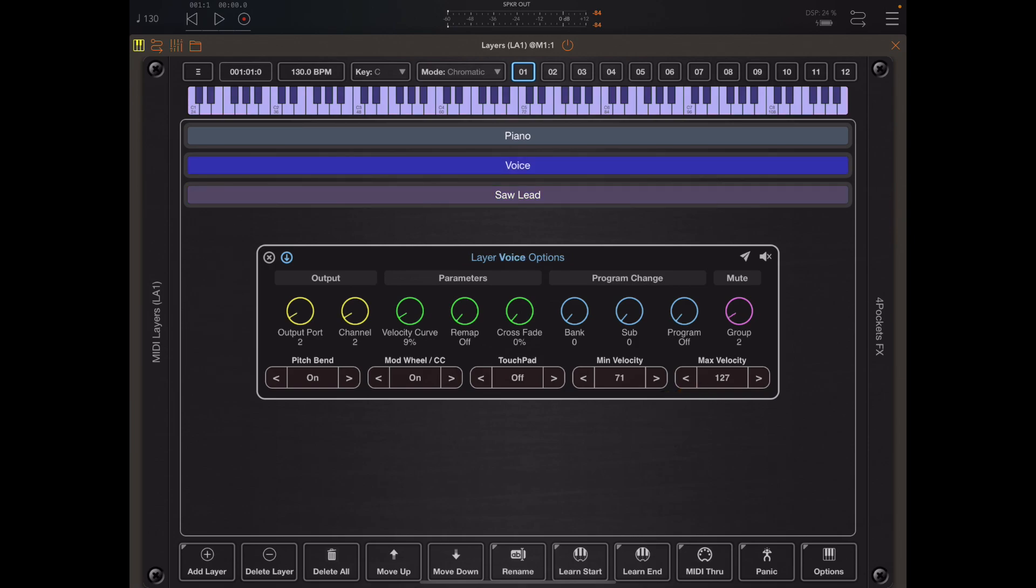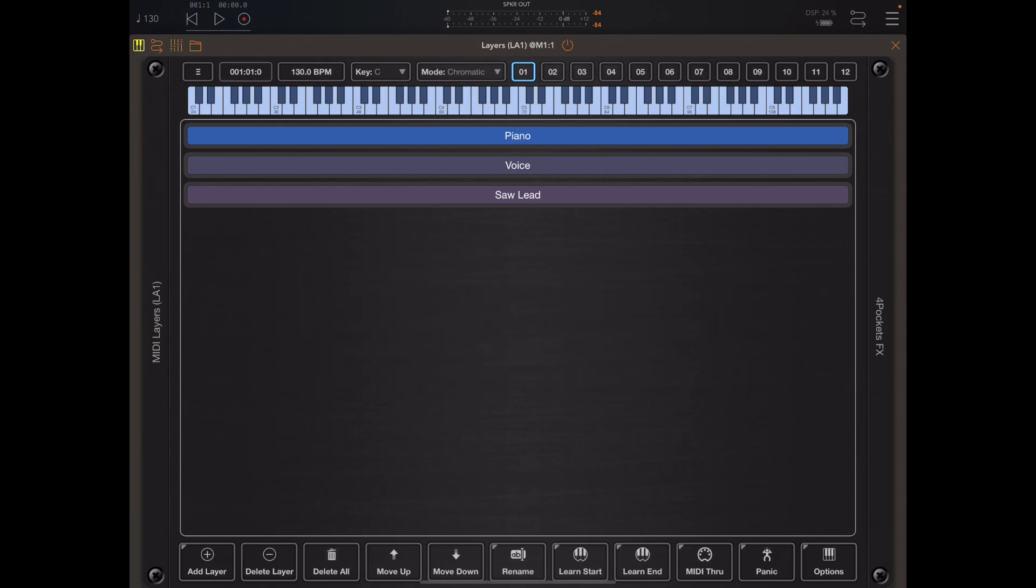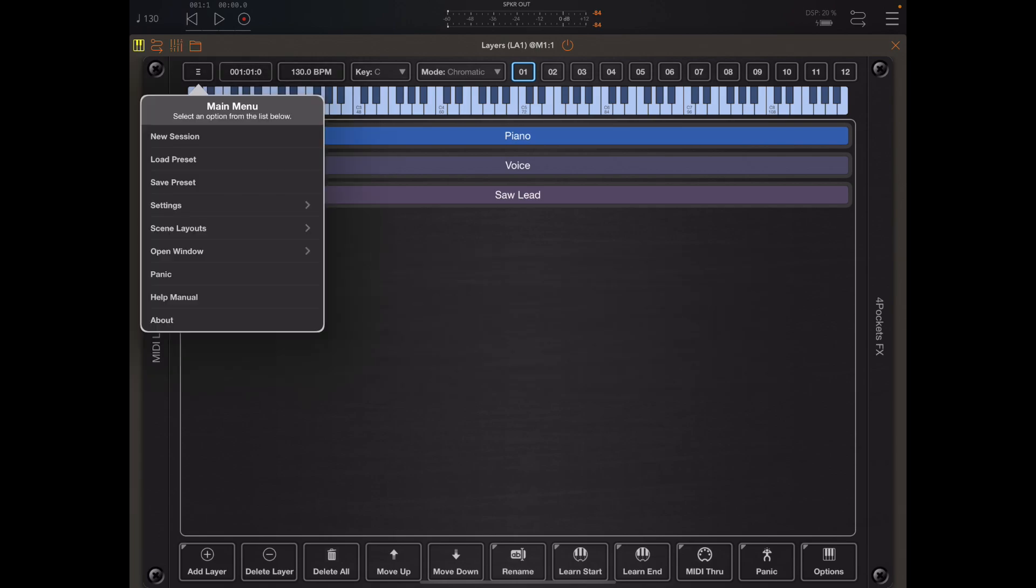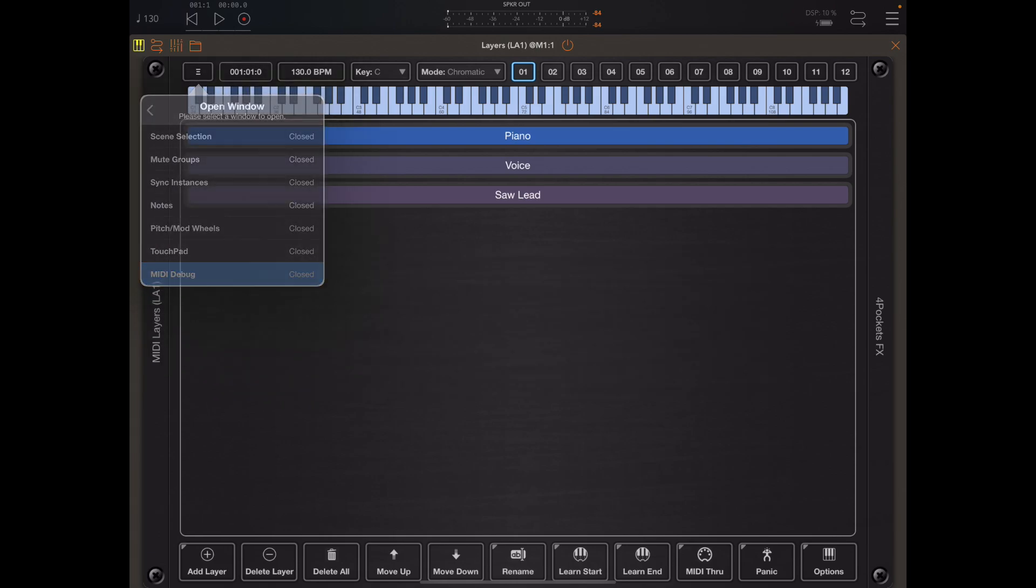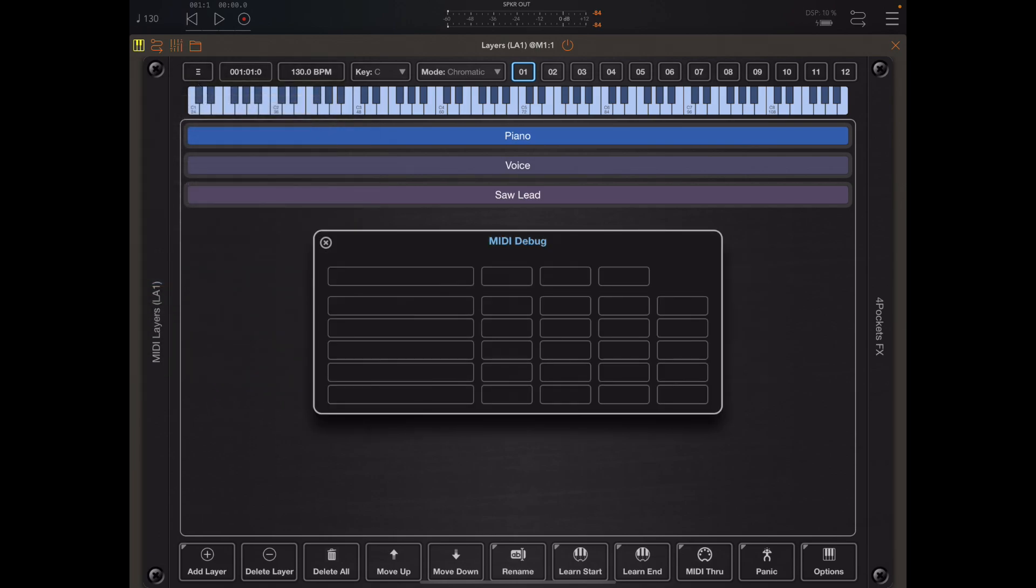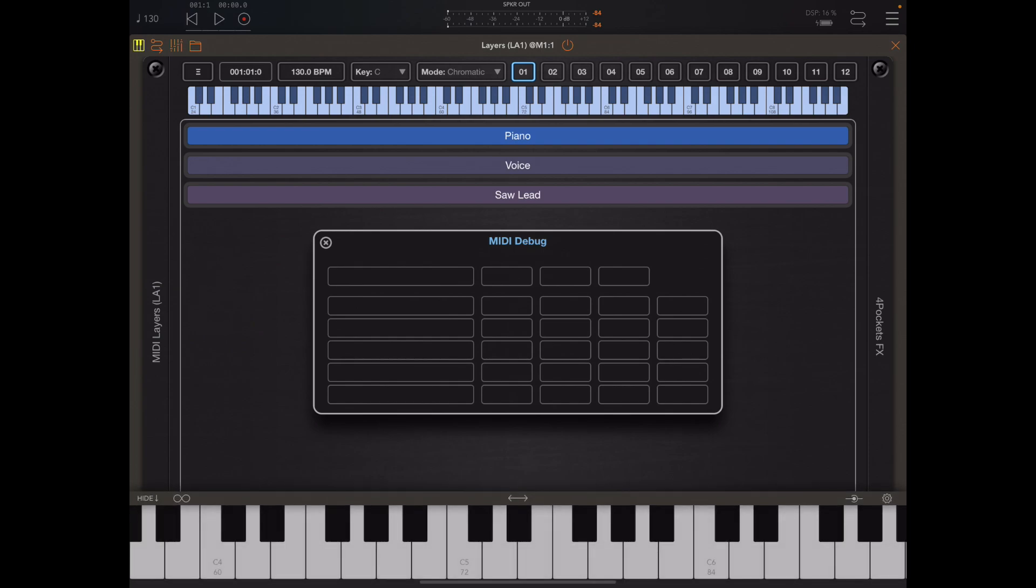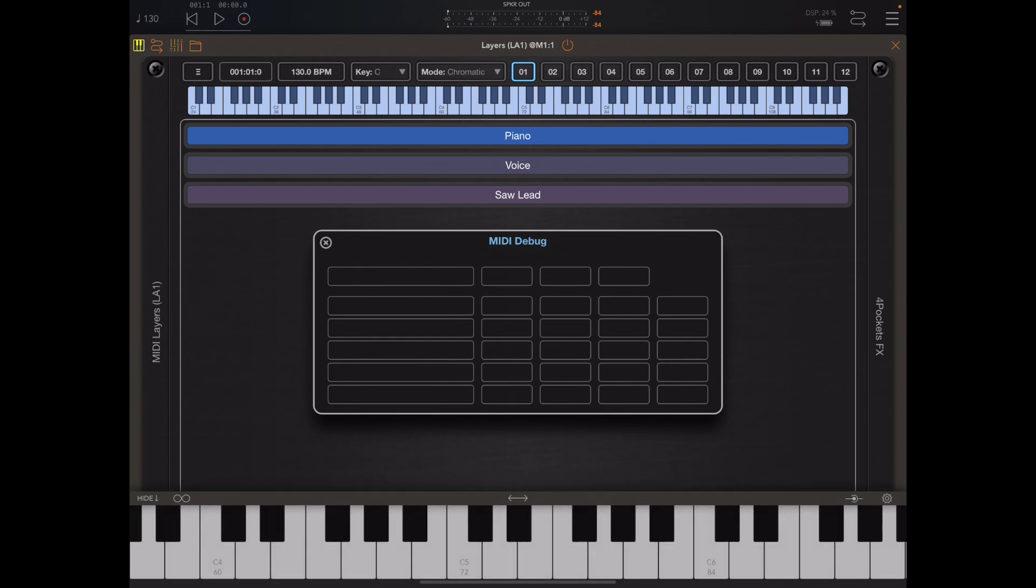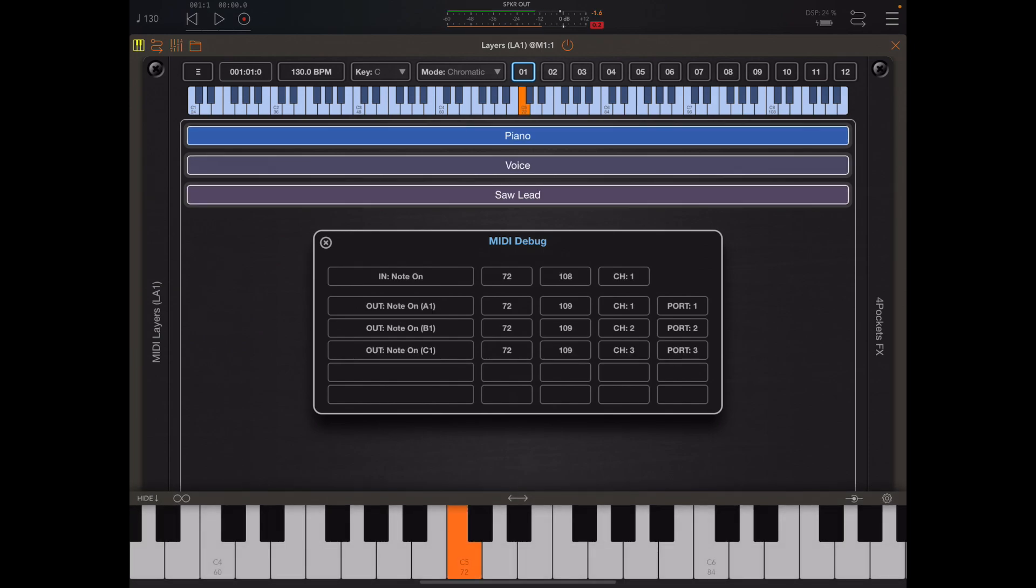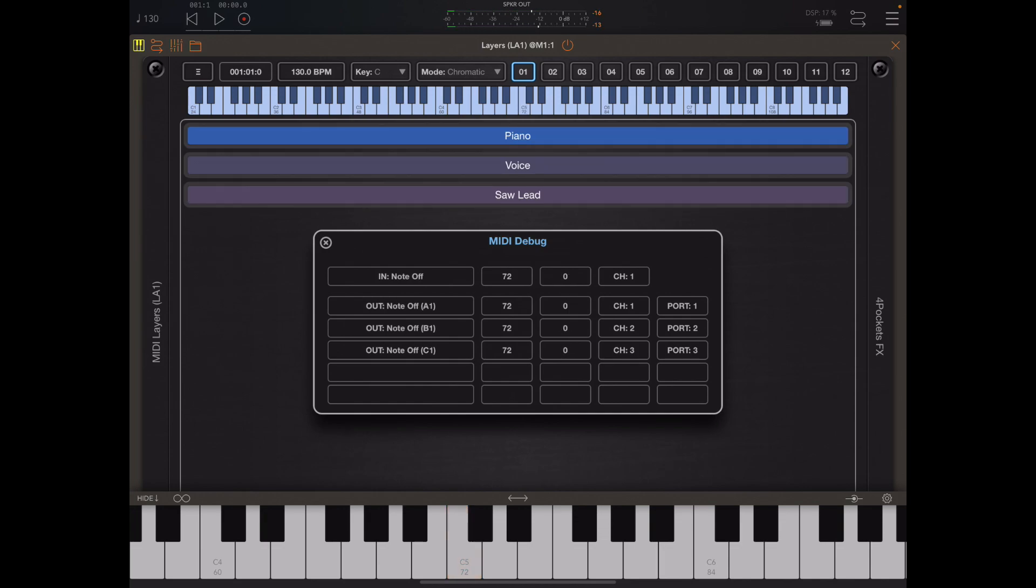Double tapping minimum velocity will set it to zero and double tapping maximum velocity sets it to 127. Now I've done that for each of the layers. If I go back into debug you'll see that when I start playing notes now all three are triggered. This debug window is really useful for seeing what's going on if you're struggling to get certain routines working.